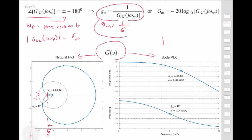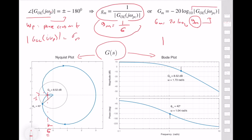So this is how you can compute gain margin from the Nyquist plot or using the analytical expression. We generally use gain margin in decibel units. In order to compute it, you simply take: gain margin in dB = 20·log₁₀(gain margin in linear units), which is technically equal to minus the magnitude in dB at the phase crossover frequency. So you find the phase crossover frequency, find the magnitude at that frequency, take the logarithm, multiply by 20, and then multiply by minus one — the minus comes from the 1/sigma case.